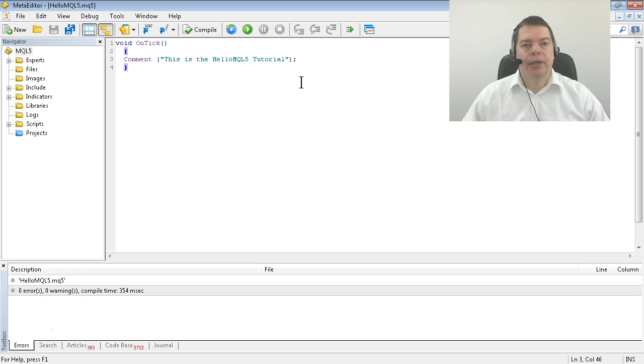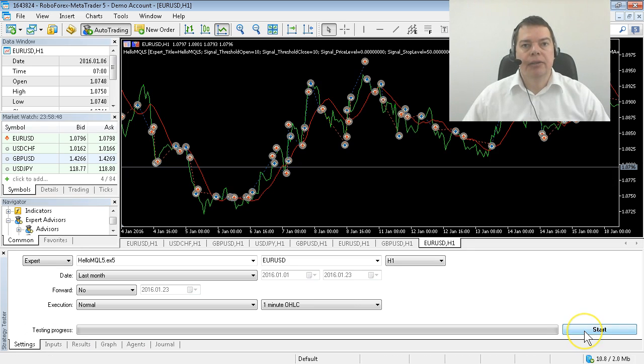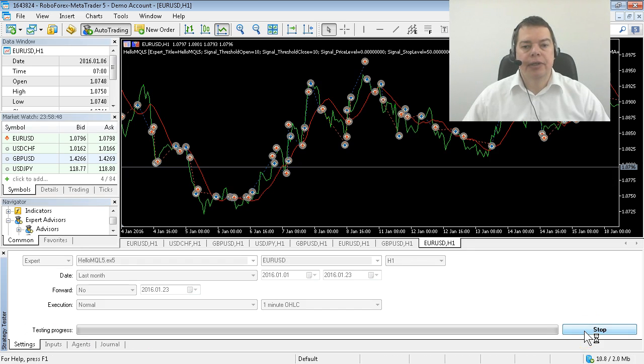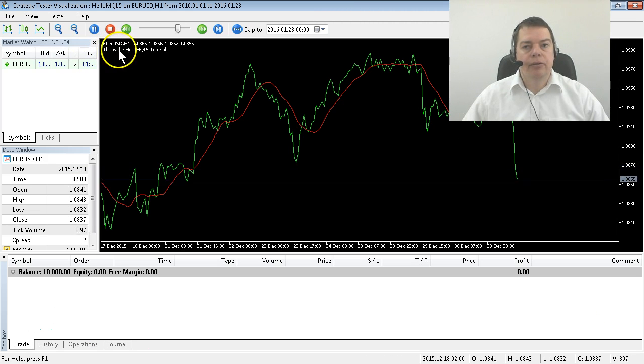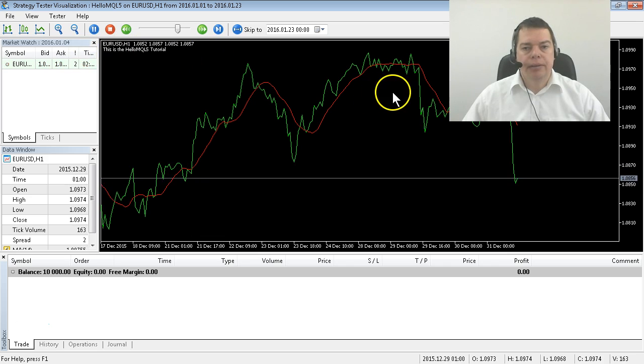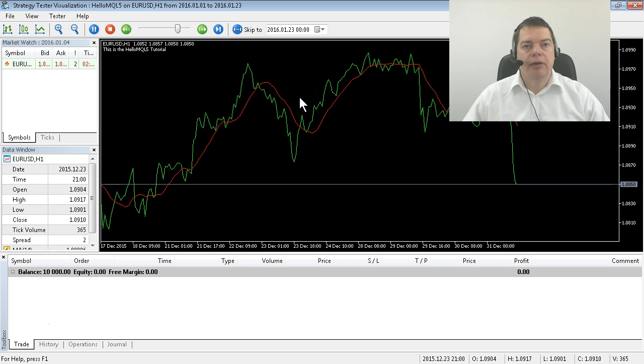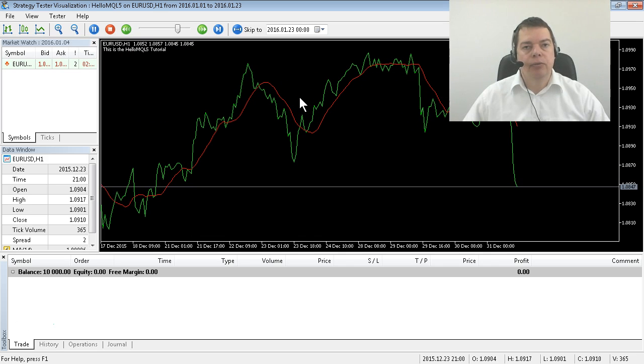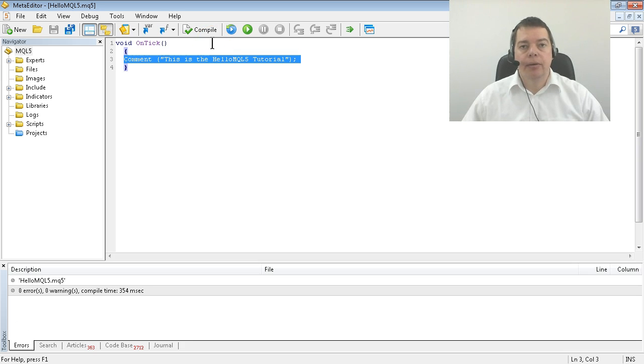Now we are going back into the strategy tester by hitting the F4 key and start a new test and here is our line of code. It doesn't trade anything because we haven't defined any rules but it does exactly what you have defined it to do and now you know how it works and why.